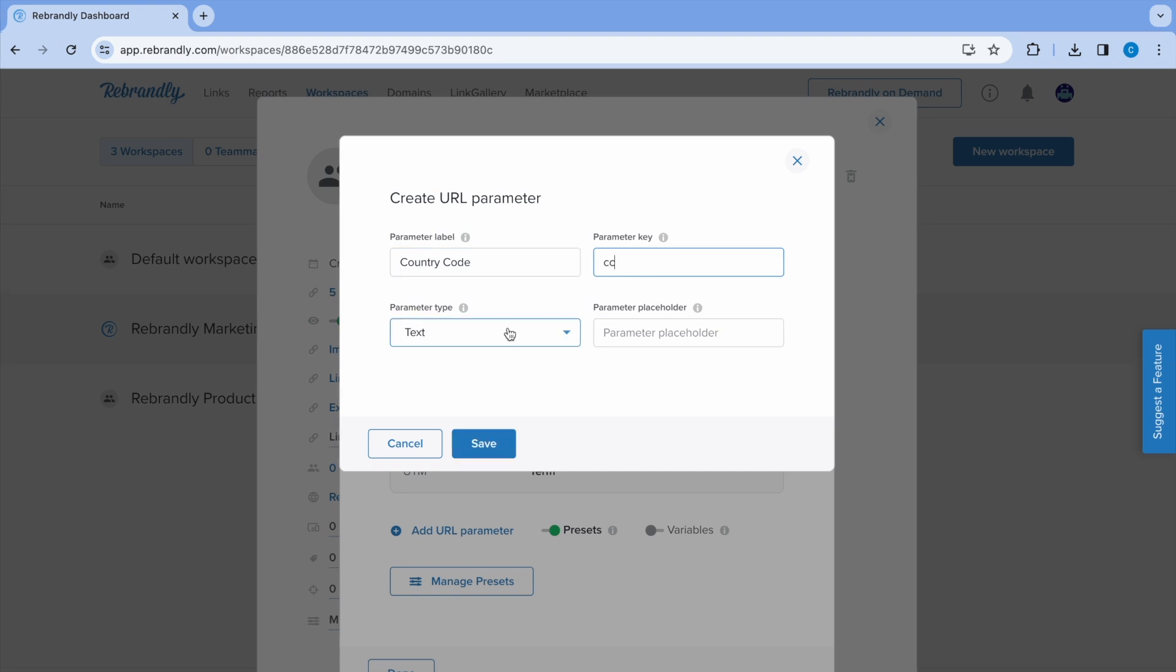The type determines how the parameter input appears to the team. It has two main options you can choose in order to specify if the pair value will be plain text or a set of predefined options, drop-down selector.